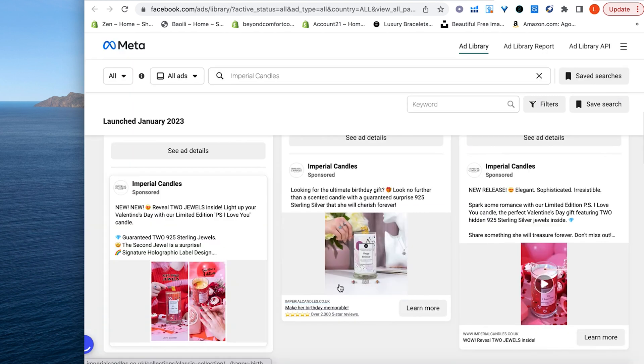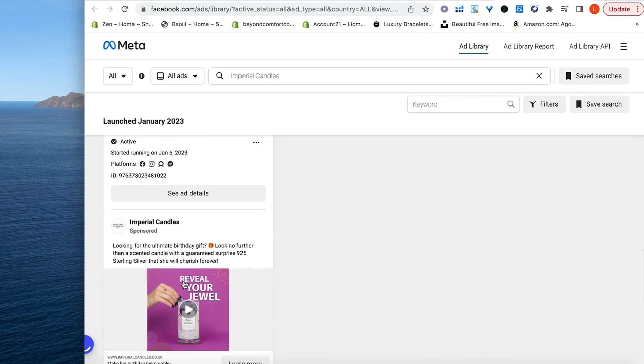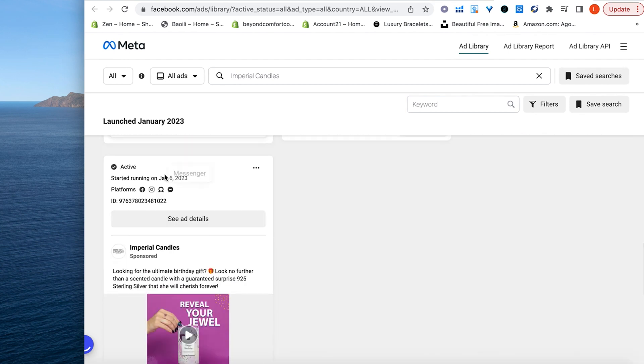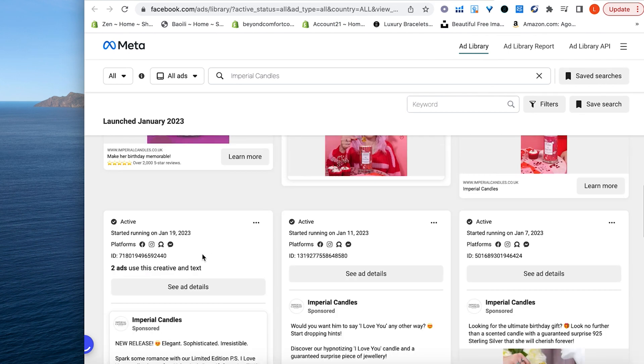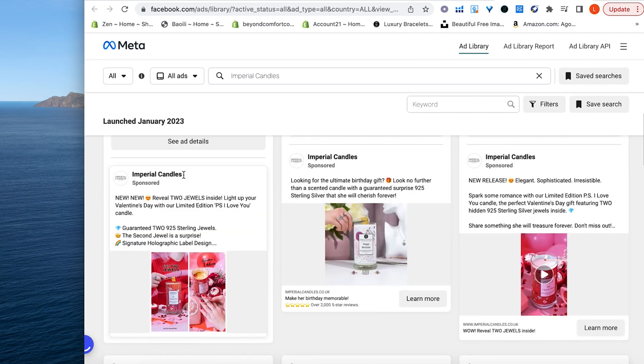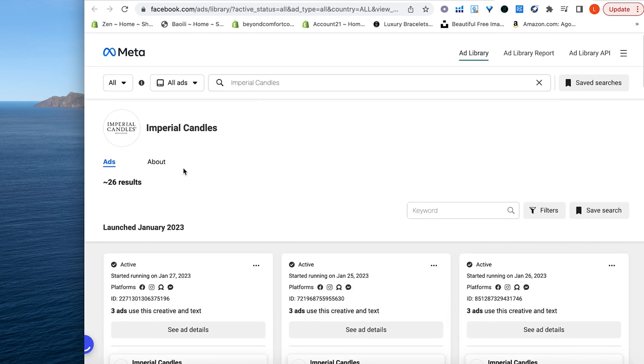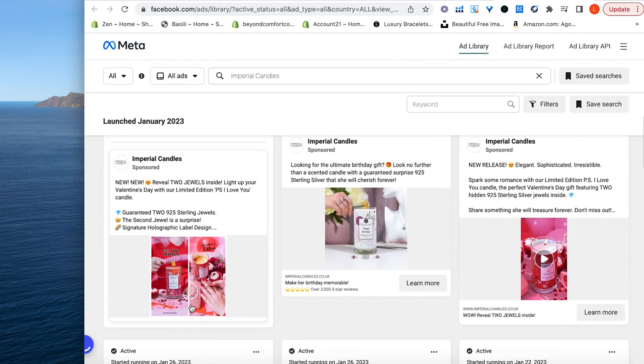All right, look at that. They're running a ton of ads. Okay. All right, we have a few. See, this, they started running January 6th. This, January 19th, January 26th, 26th, 27th. It seems like they're trying out a couple different things here.